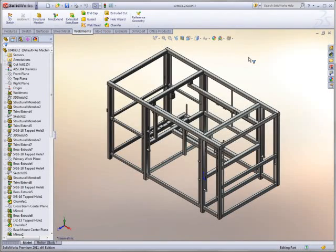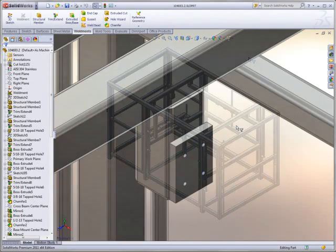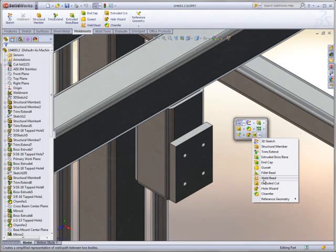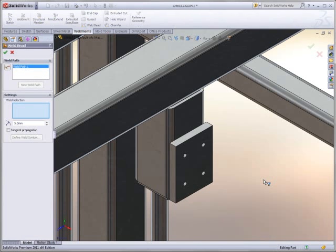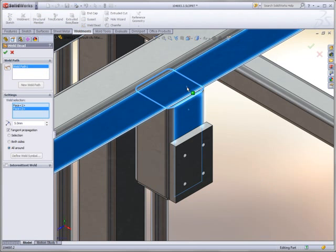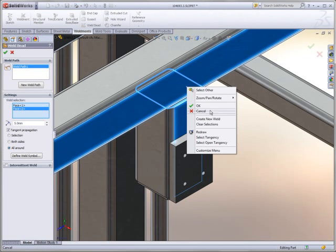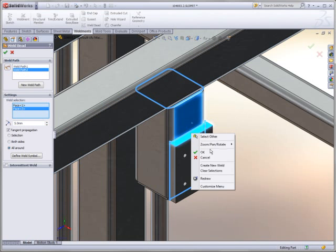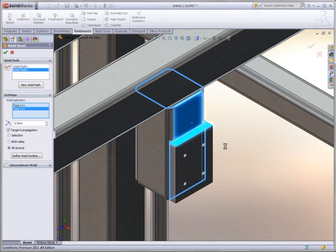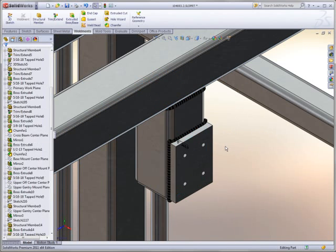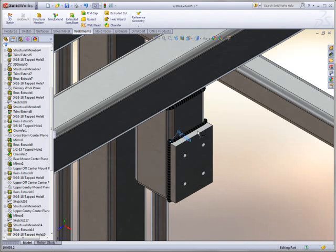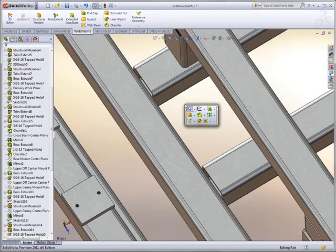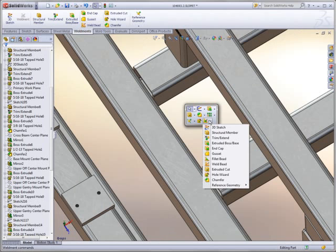SOLIDWORKS 2011 includes major enhancements to weldments with the introduction of the new weld bead tool. Not only does this tool handle simple cases such as perpendicular intersecting tubes, it also allows for welding plates on tubes. Welds are created with their full weld note annotations. Other challenging cases are handled with ease.